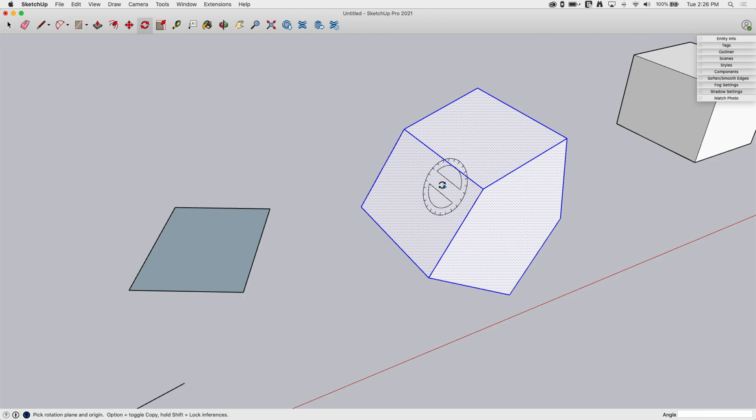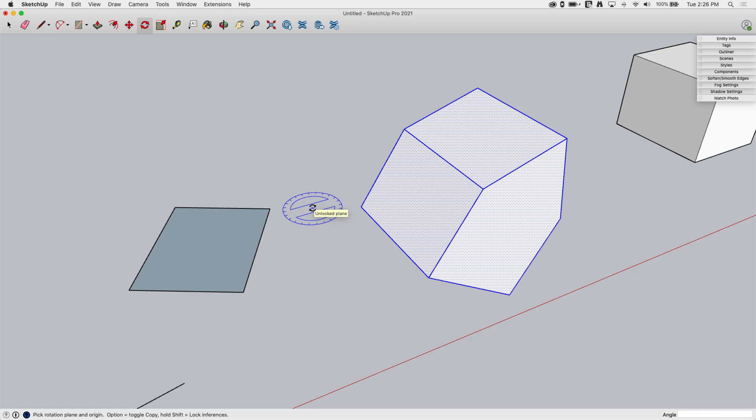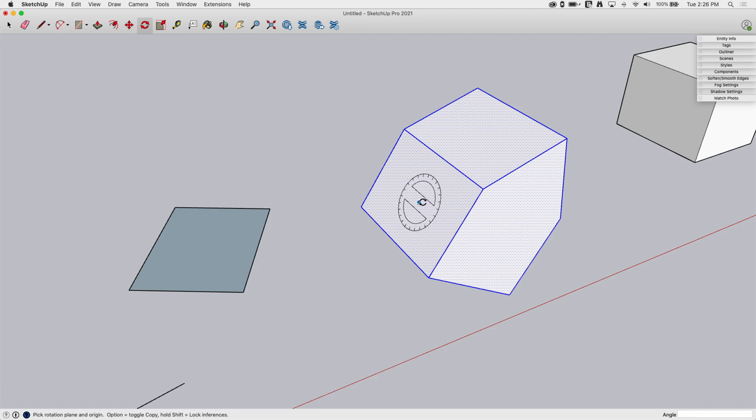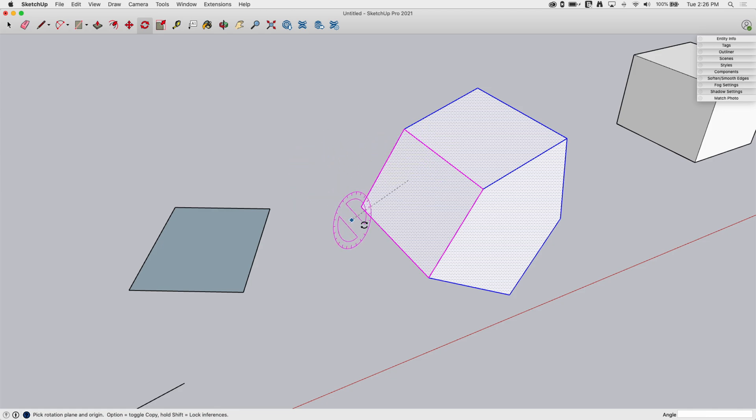If I come off it, it's going to jump back to whatever my initial axes are. So if I want to rotate something, I want to rotate this model perpendicular to this axis right here, all I have to do is hold down shift and see that it turns magenta.